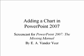Hi! Welcome to this screencast from E.A. Vanderbeer, author of PowerPoint 2007, The Missing Manual.